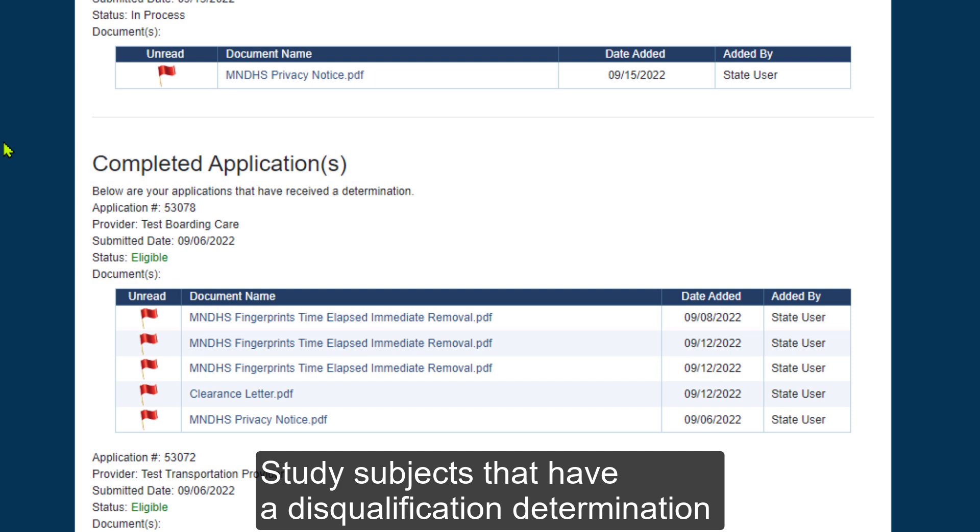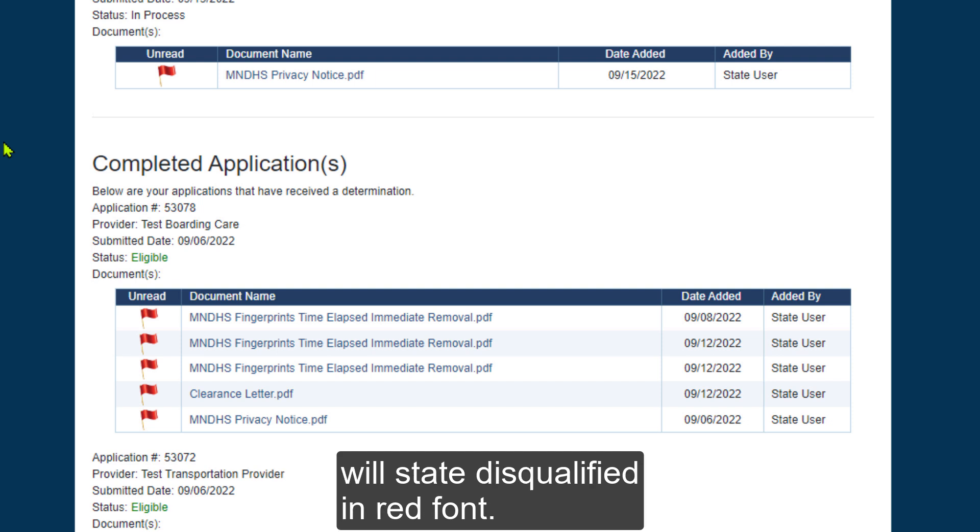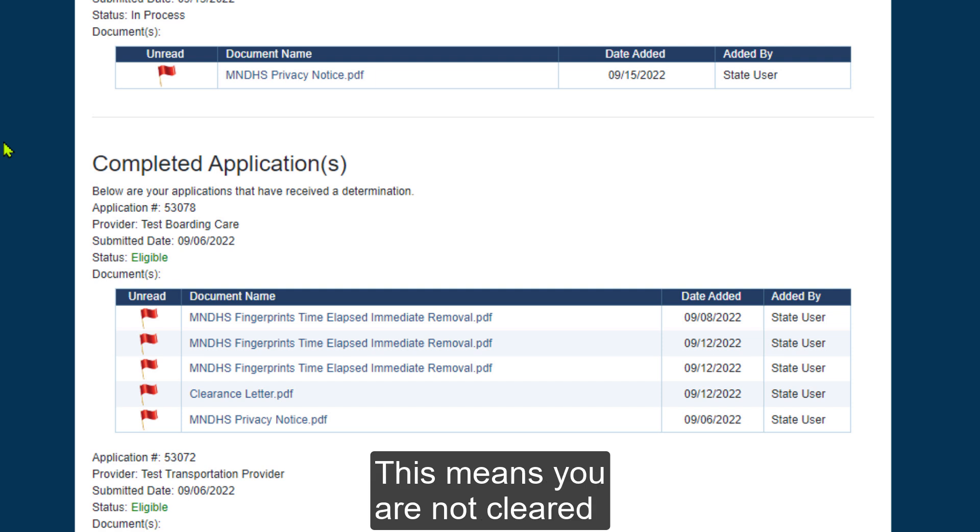Study subjects that have a disqualification determination will state disqualified in red font. This means you are not cleared.